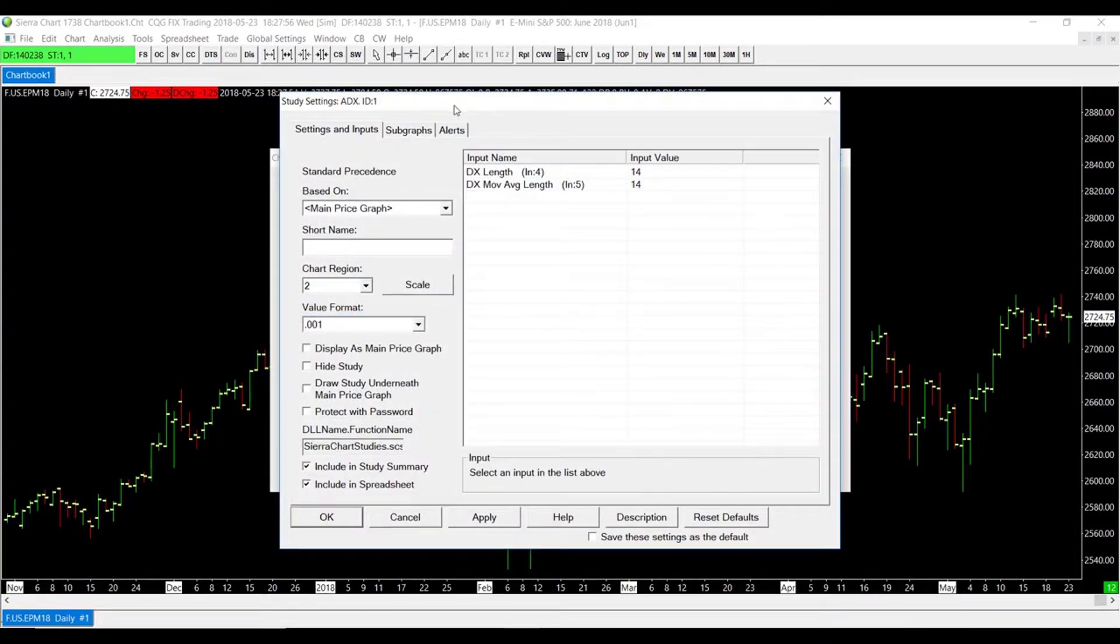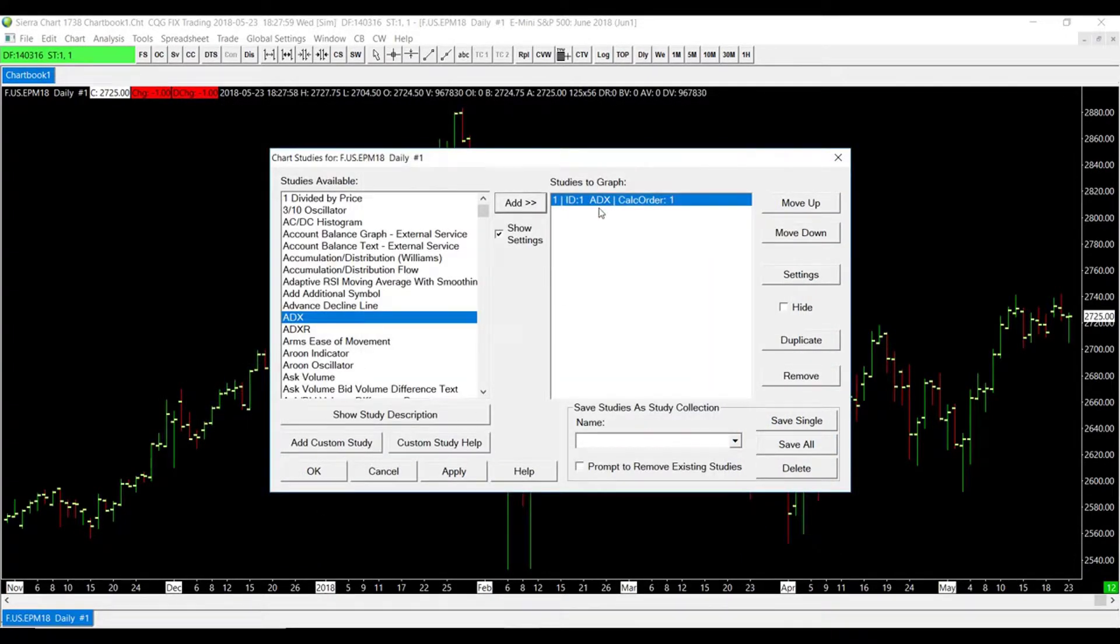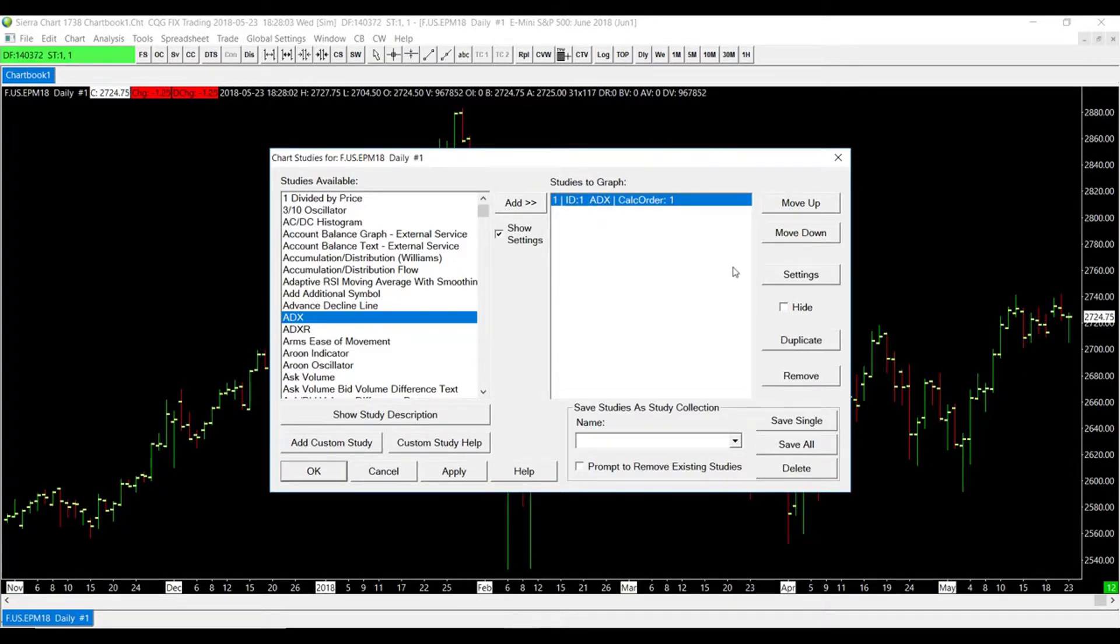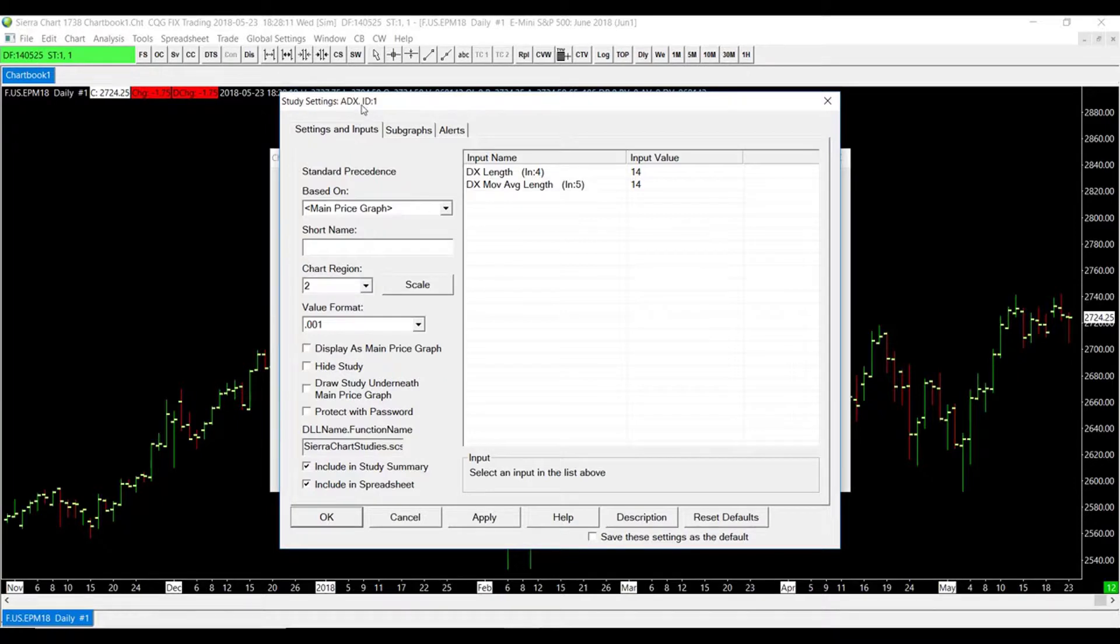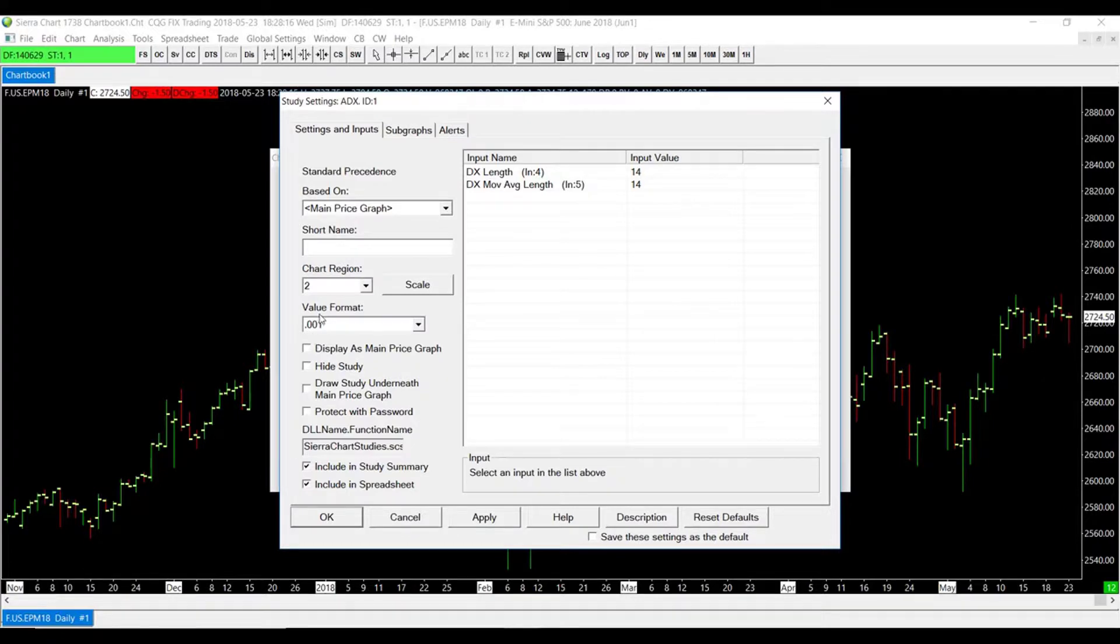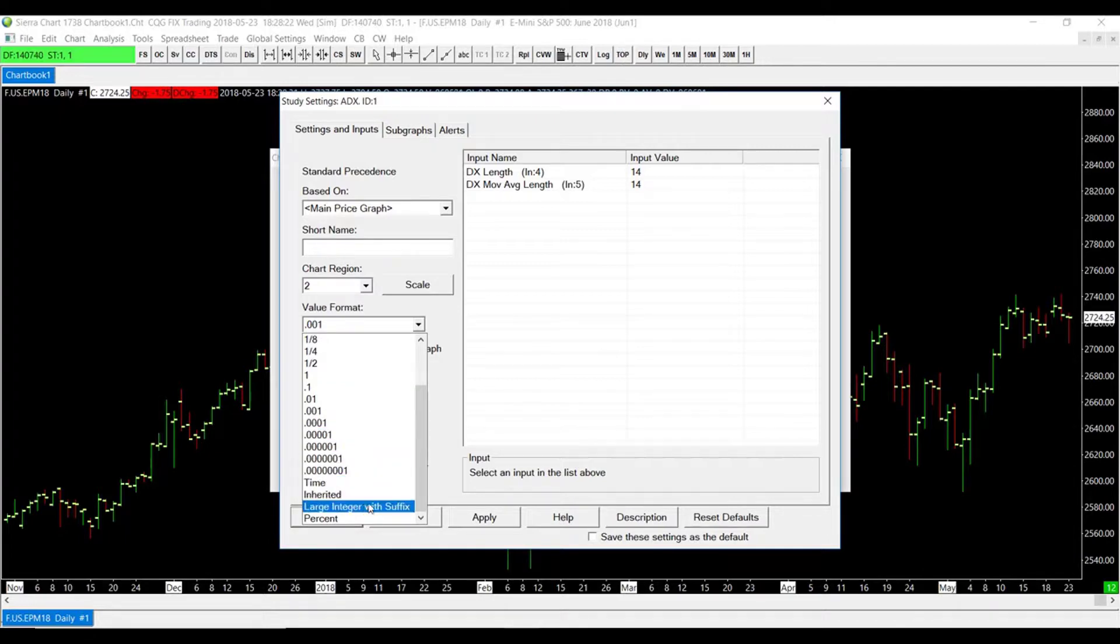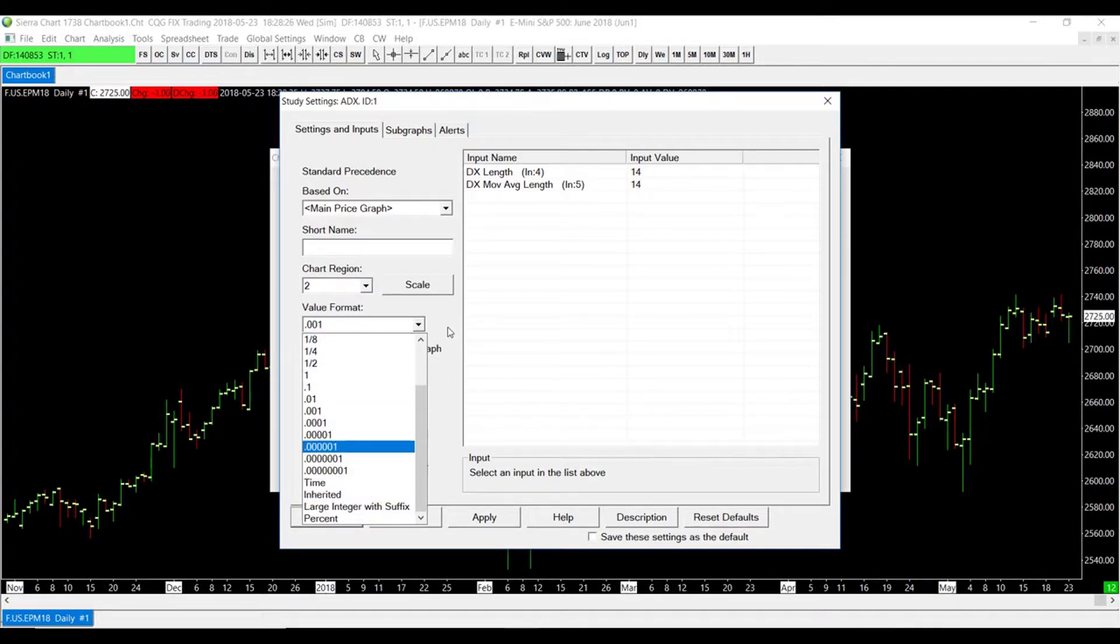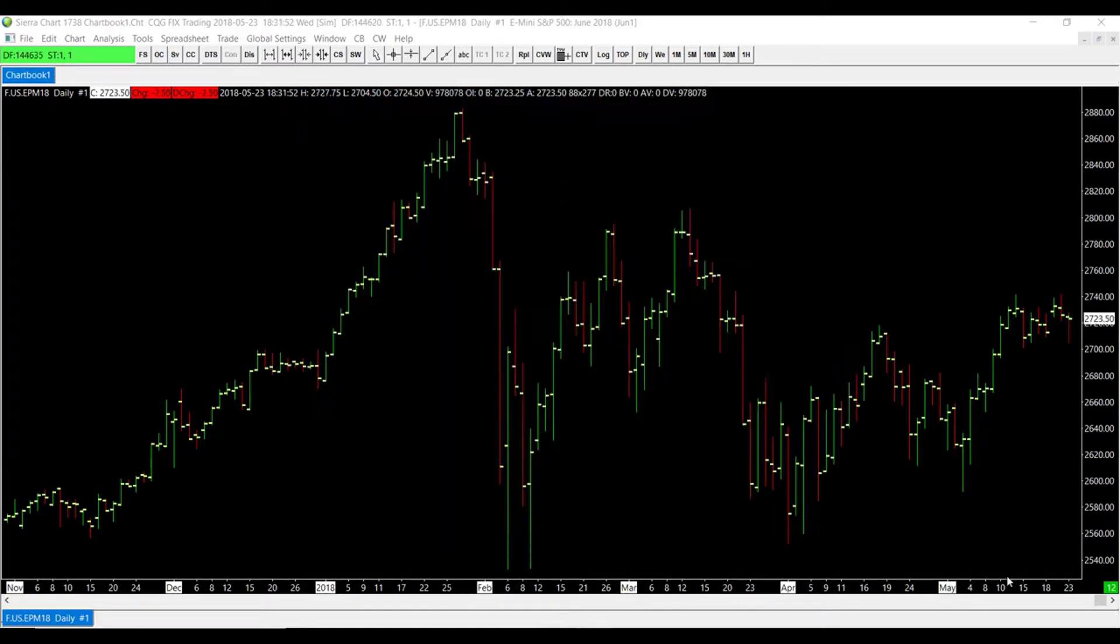By default, the settings should pop up automatically. If not, highlight the study you'd like to enter your settings for and click on the Settings button. Then scroll over to Settings and Inputs. This should be a universal tab for all the different studies within the platform. If we scroll down just a bit, you'll see the Value Format dropdown box. Once again, simply select the value format you'd like to be displayed for your study and highlight and click, and then we can click Apply.